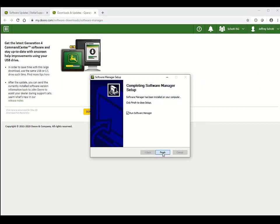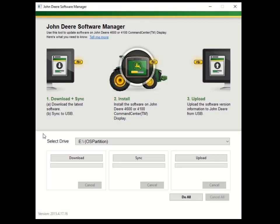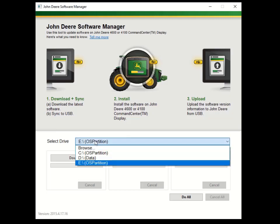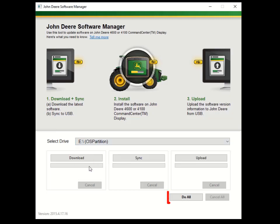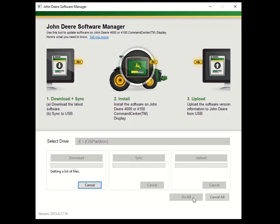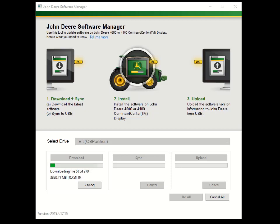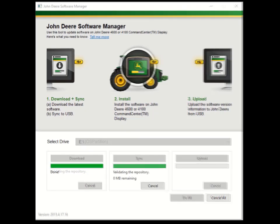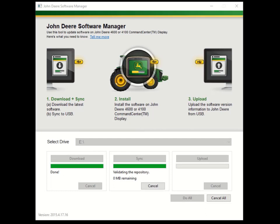Next, we will use Software Manager to download the update to our USB drive. Select a drive that your USB is connected through. Click Do All. The following portion has been sped up for this video. Software has been loaded onto the USB and is ready to take to the display.